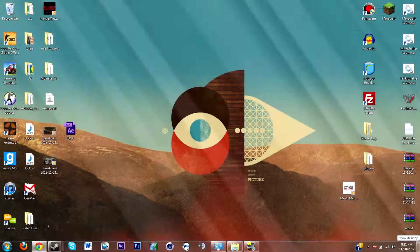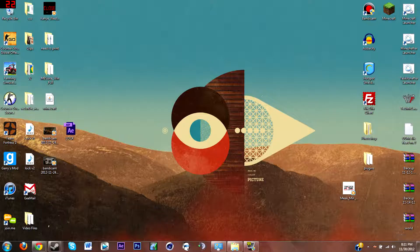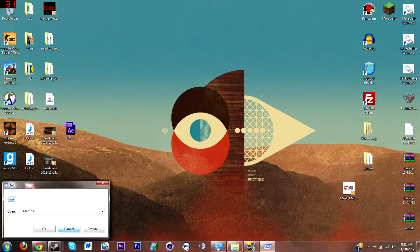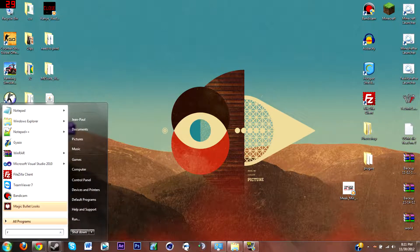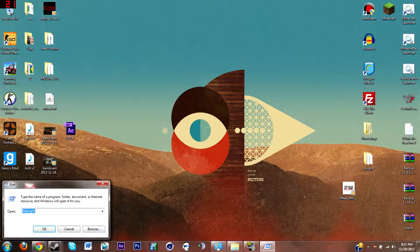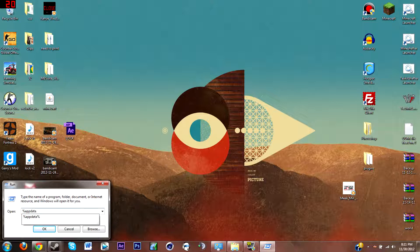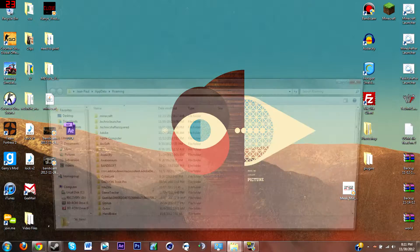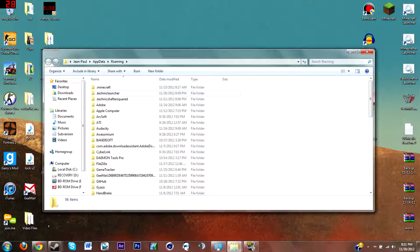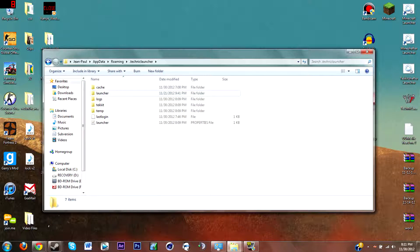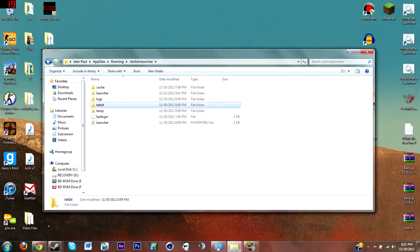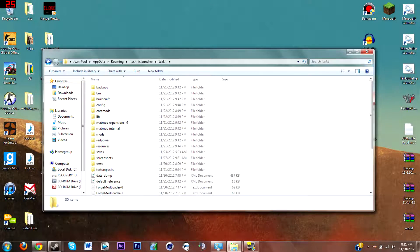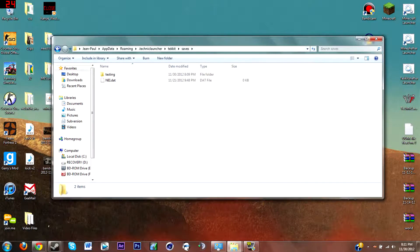Next thing you're going to want to do is just hit your start button, type in run, and type in %appdata%. Now look for your Tekkit dot Technic Launcher, Technic Launcher, and then find the Tekkit folder.